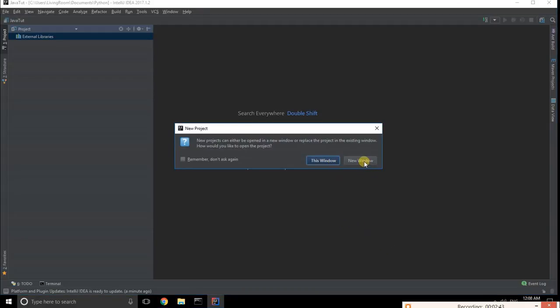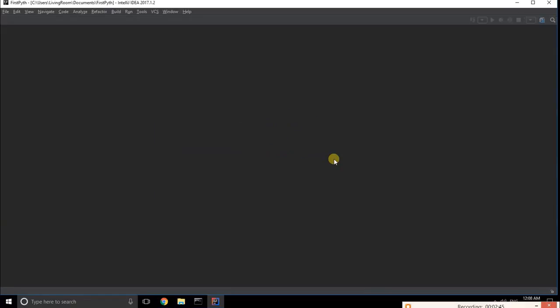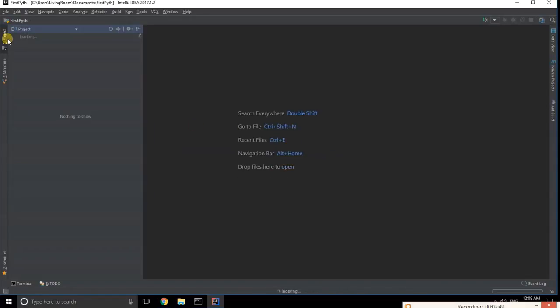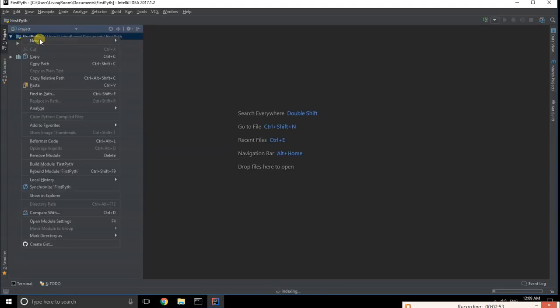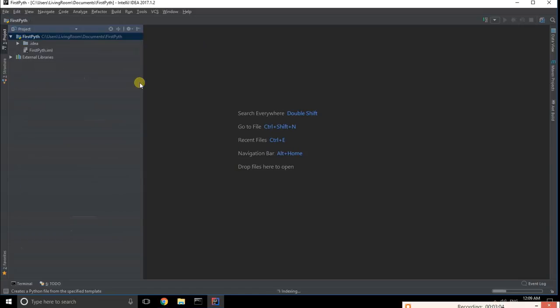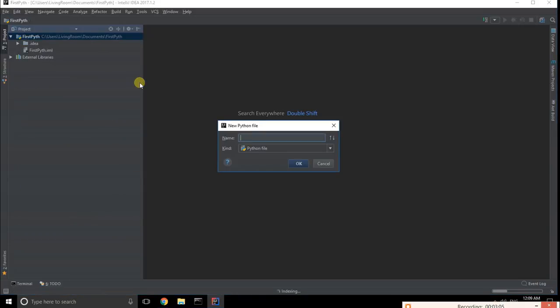Now this is a new Python project. If you create a new file, the Python file option will appear because you're in a Python project instead of Java or another project type. Select Python file.